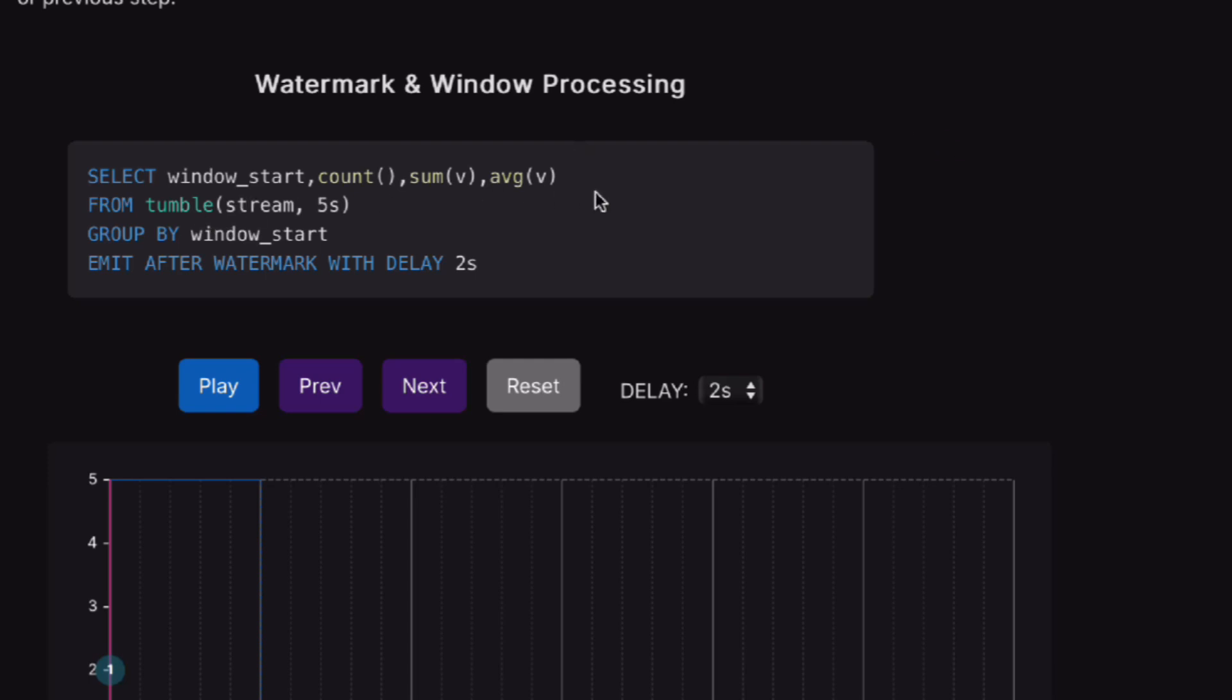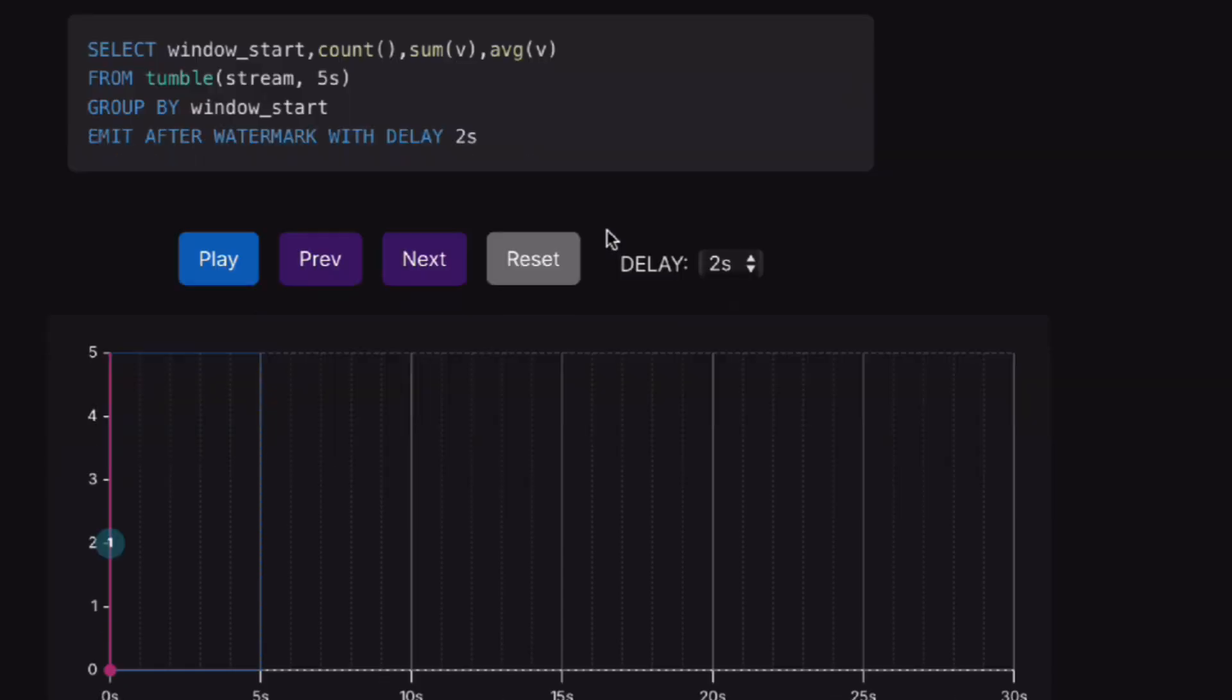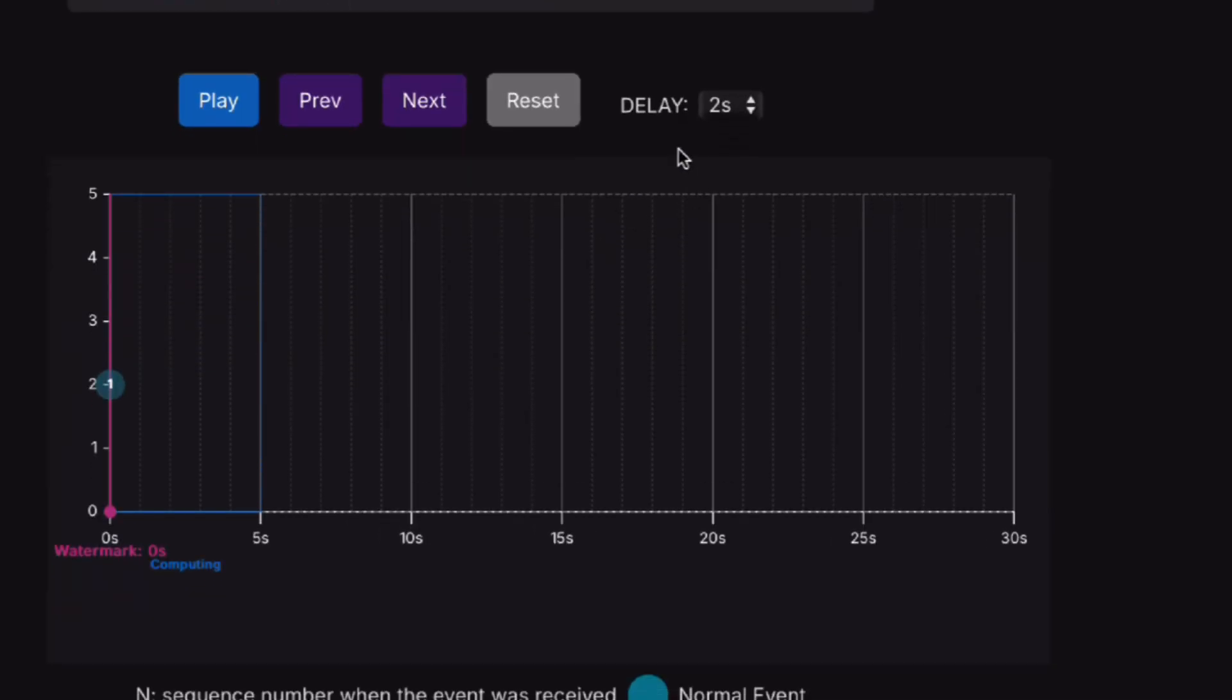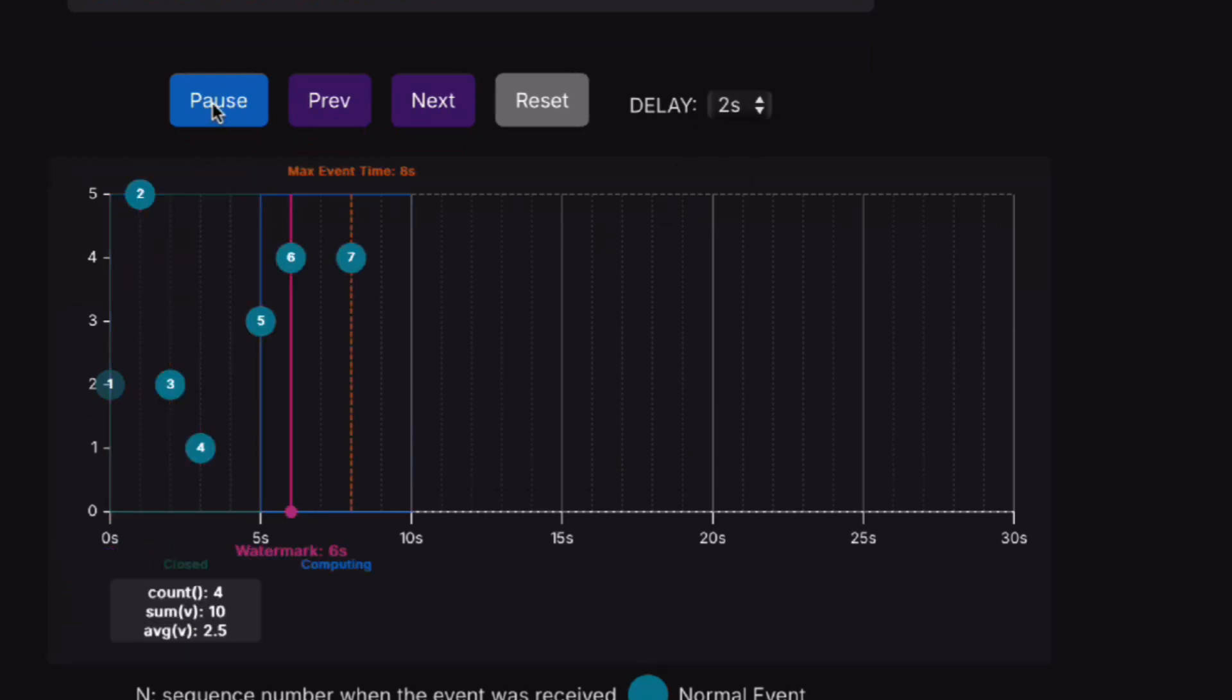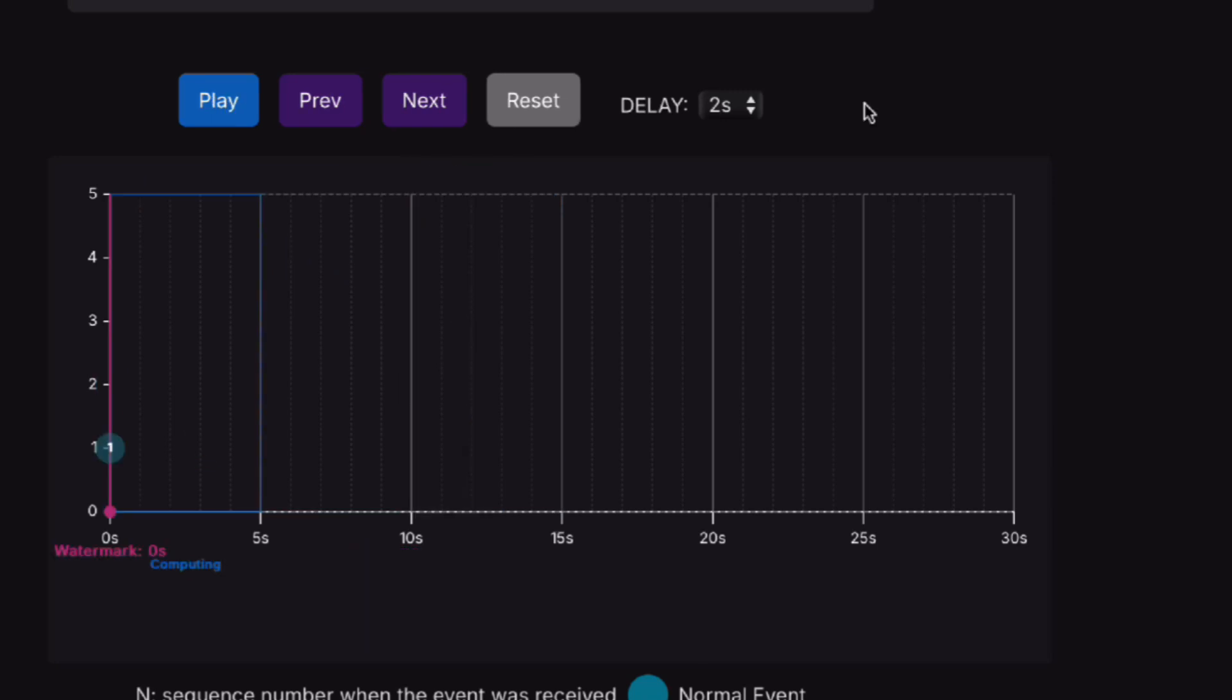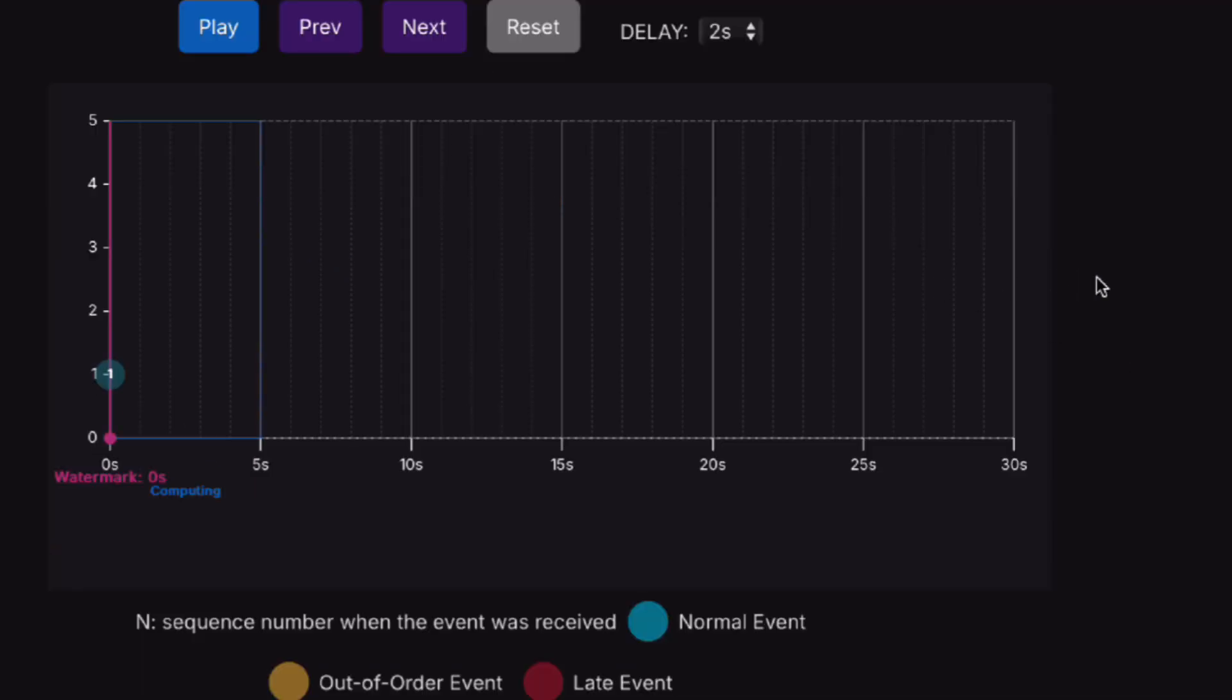The example here uses a tumbling window, which is a fixed window with five seconds as the window size. By default, we set a delay of two seconds. You can just click the play button and it will generate the data, but maybe it will be easier if you see the data change step by step. Let me explain this canvas a little bit.